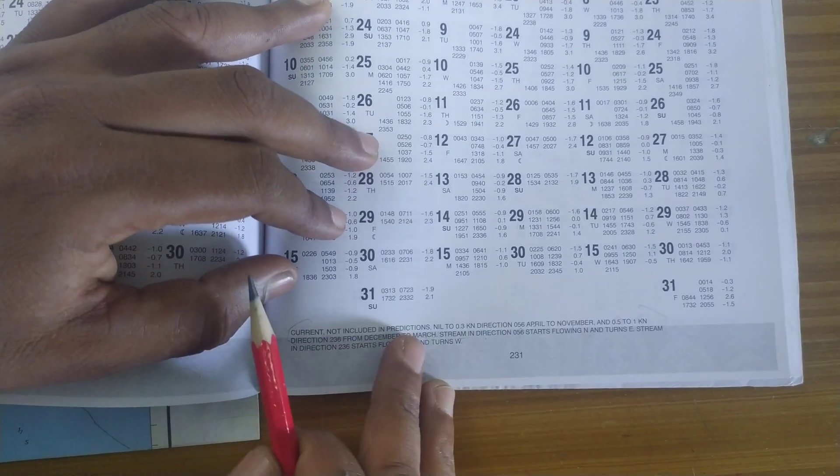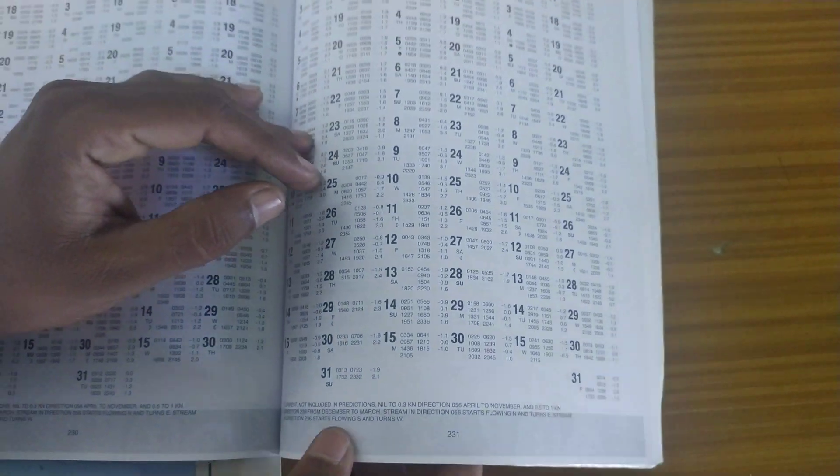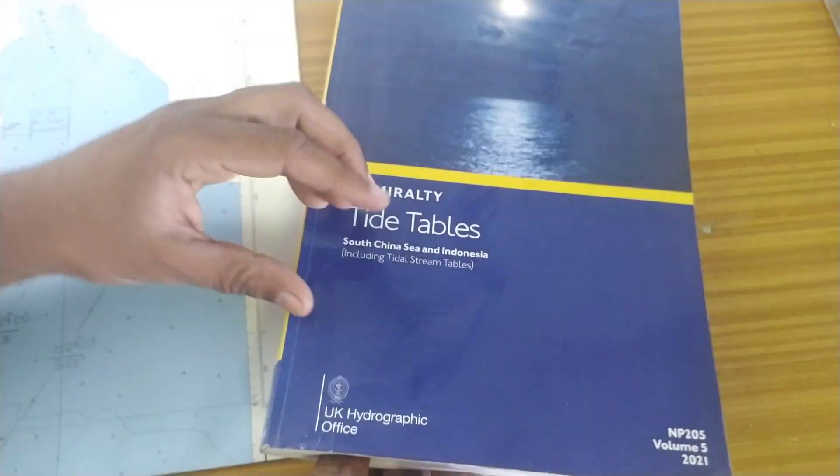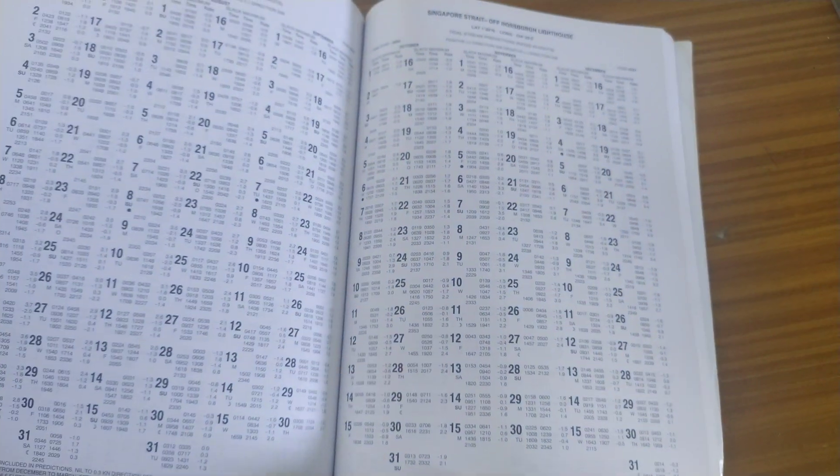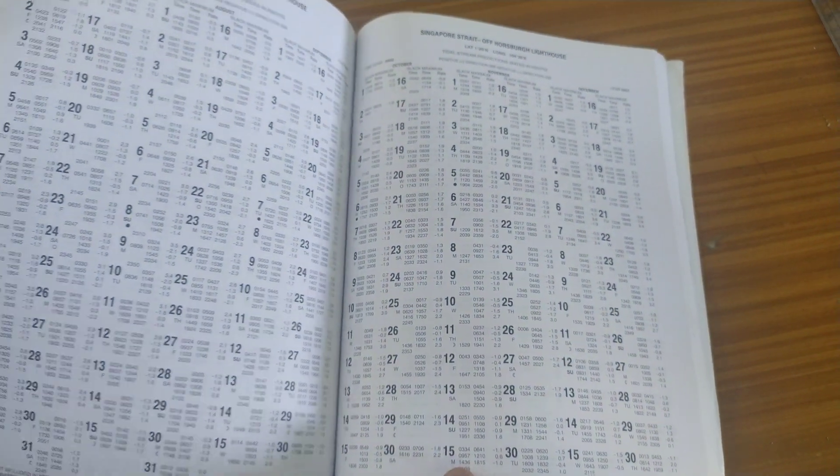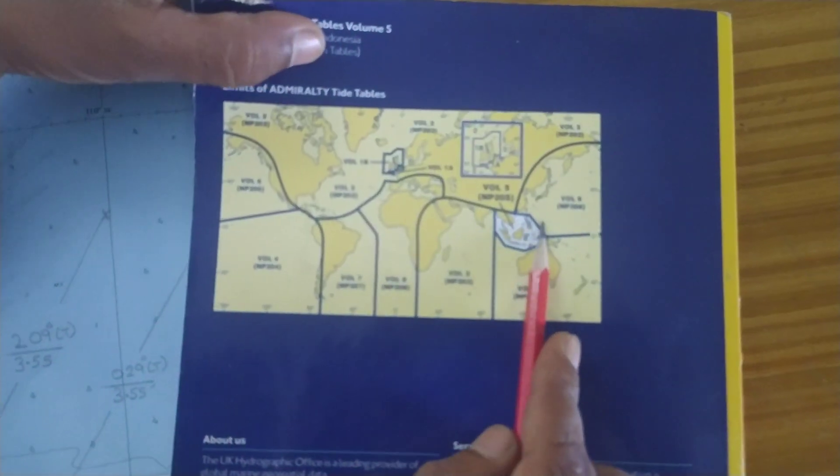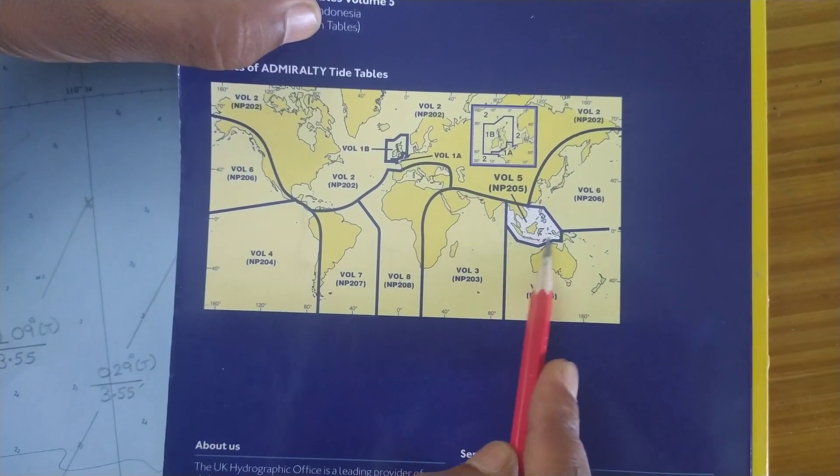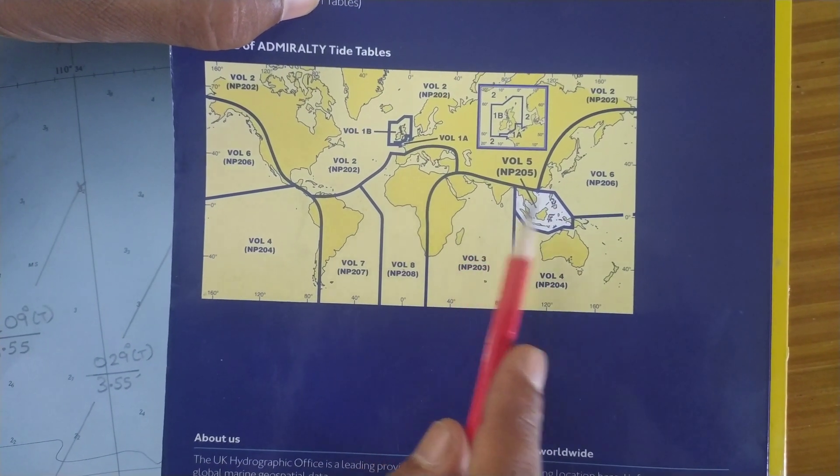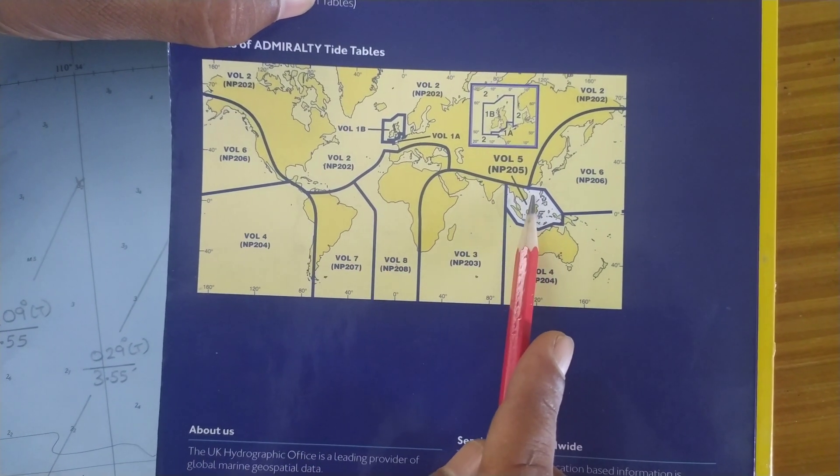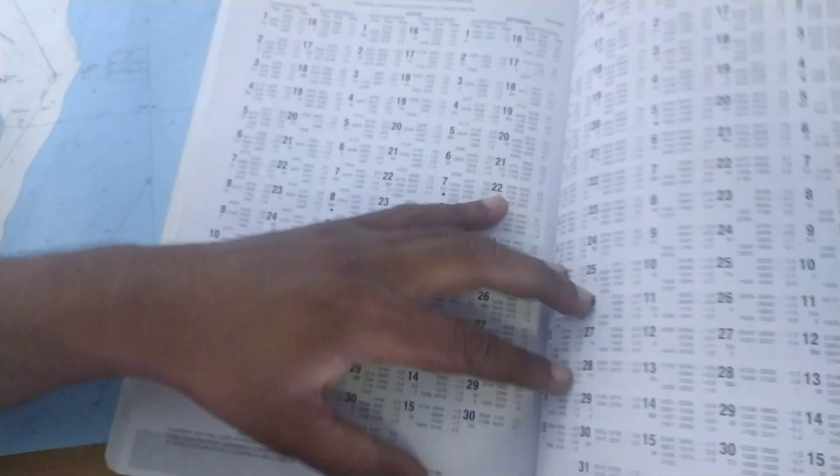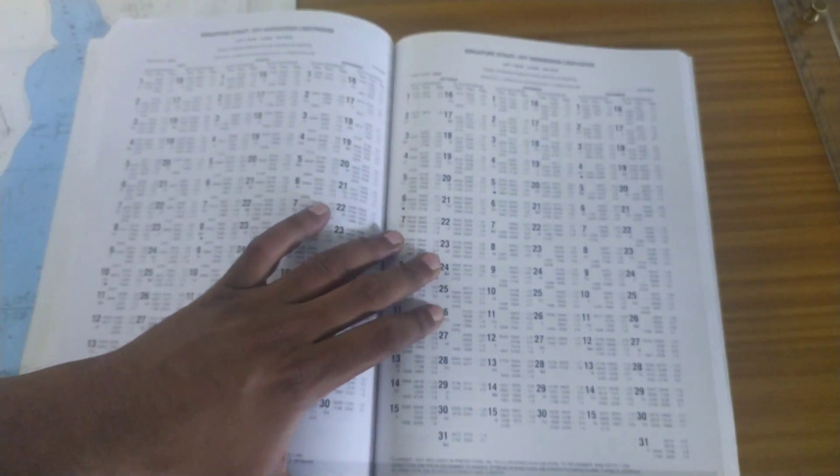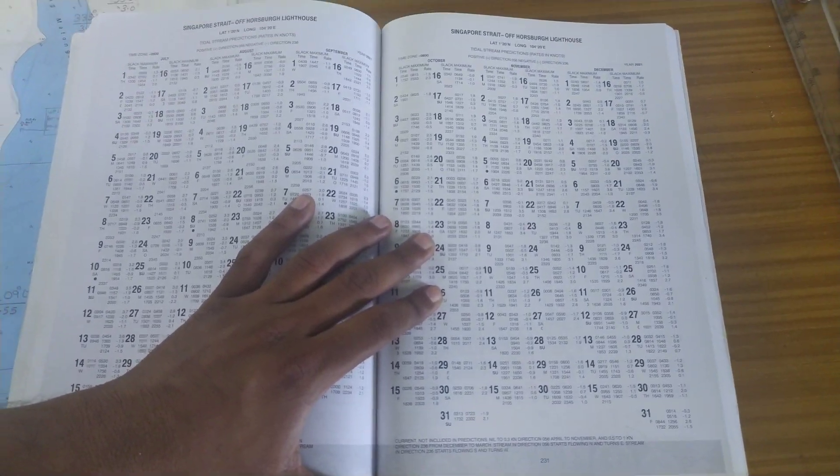I believe you got a good understanding of how to use Admiralty Tide Tables for calculating tidal stream predictions. Remember, this Admiralty Tide Table was covering only this much area, so in different volumes you will get tidal stream predictions for different points. Thank you for watching.